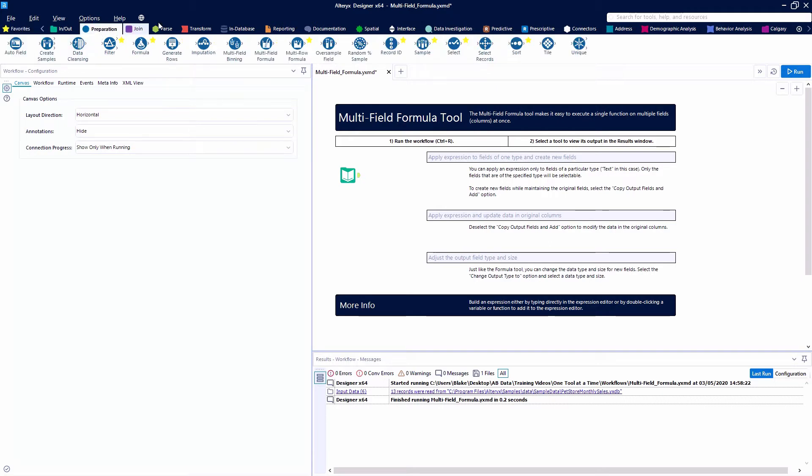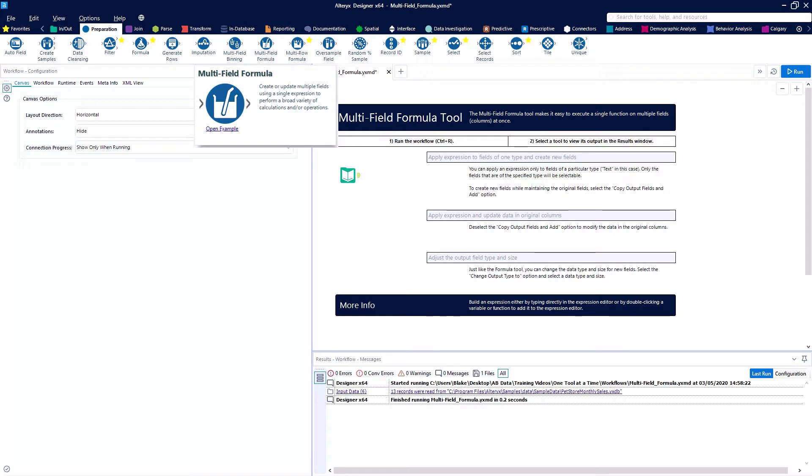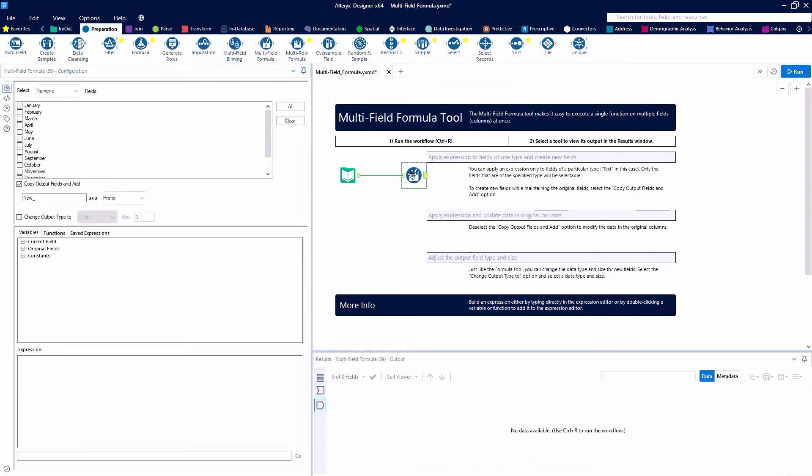It can be found with other tools like the formula. We're going to be looking at the example that is provided with the tool today like we always do in these videos.